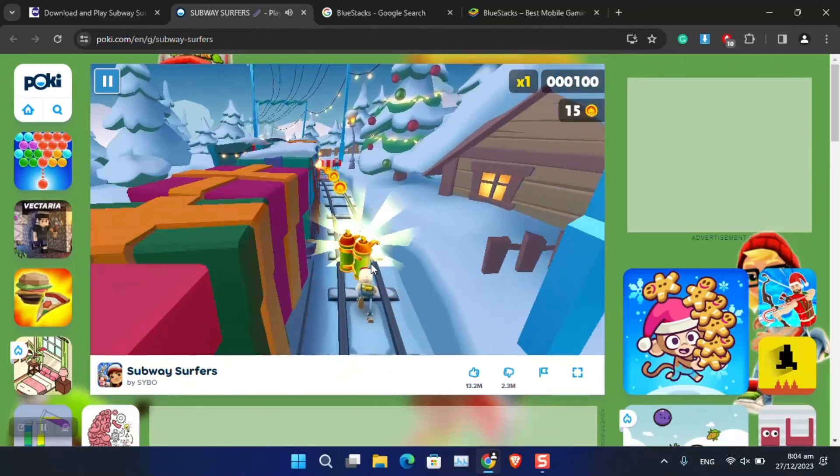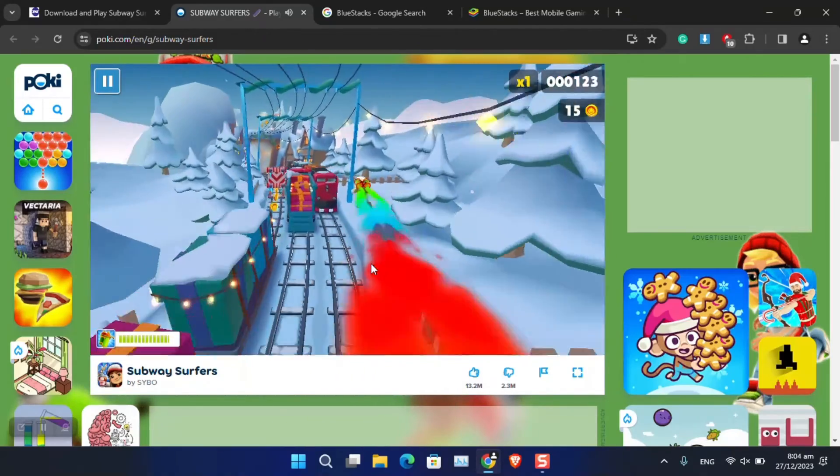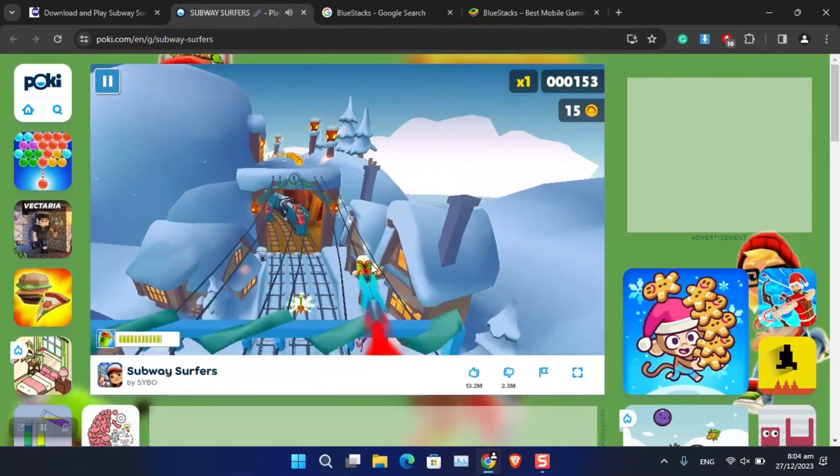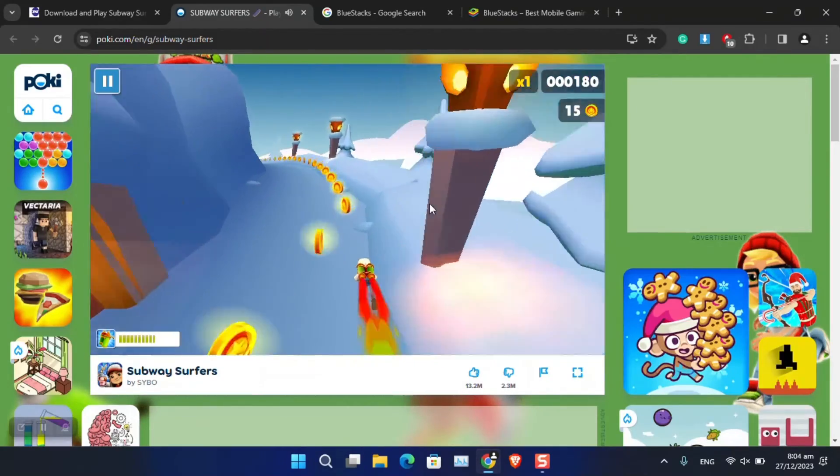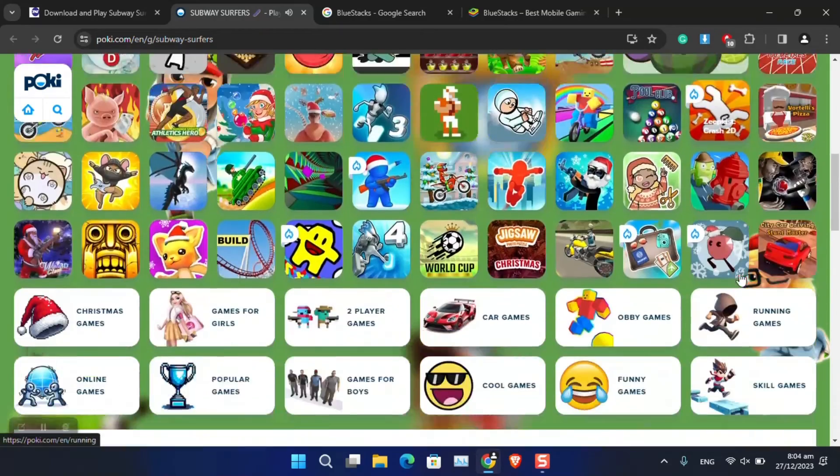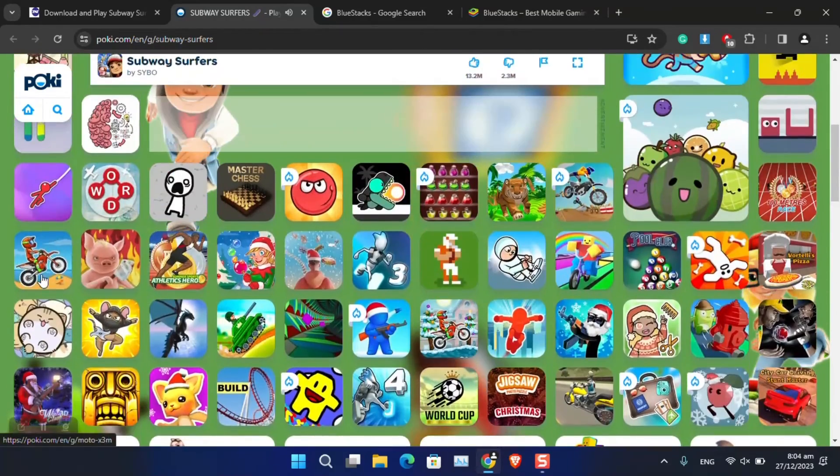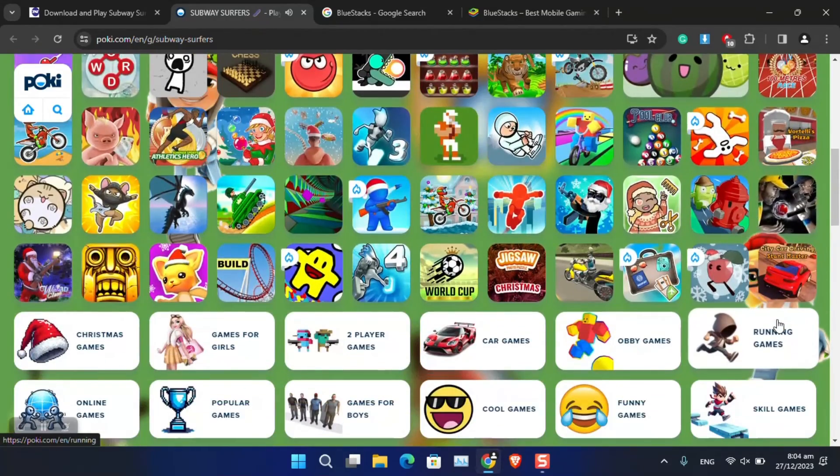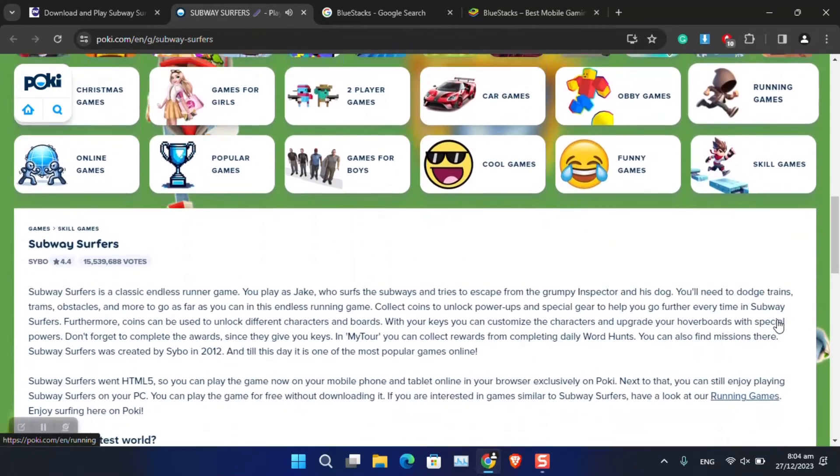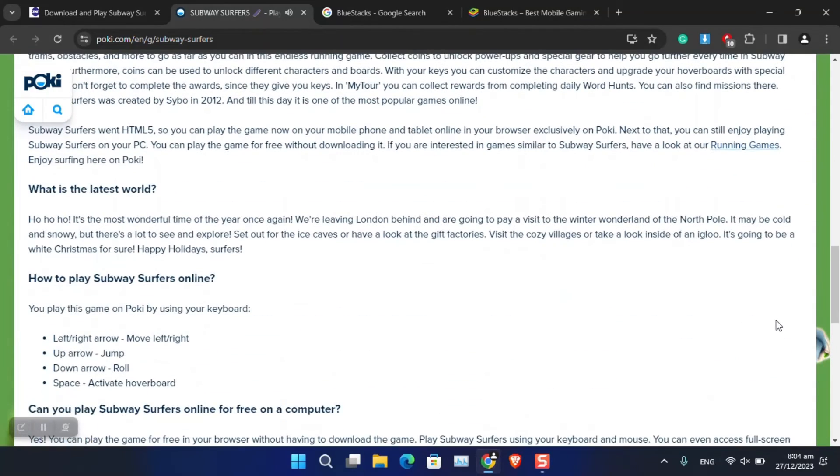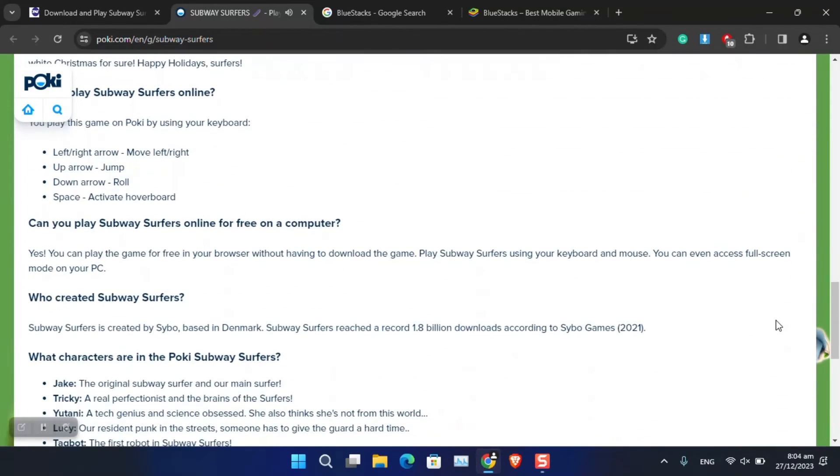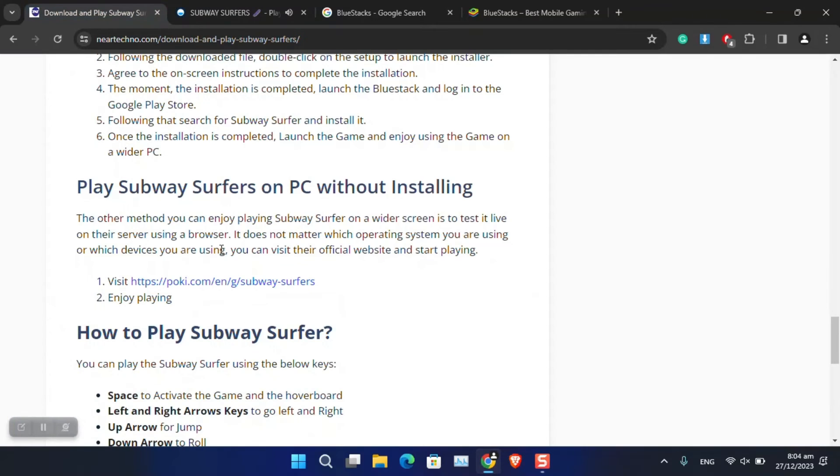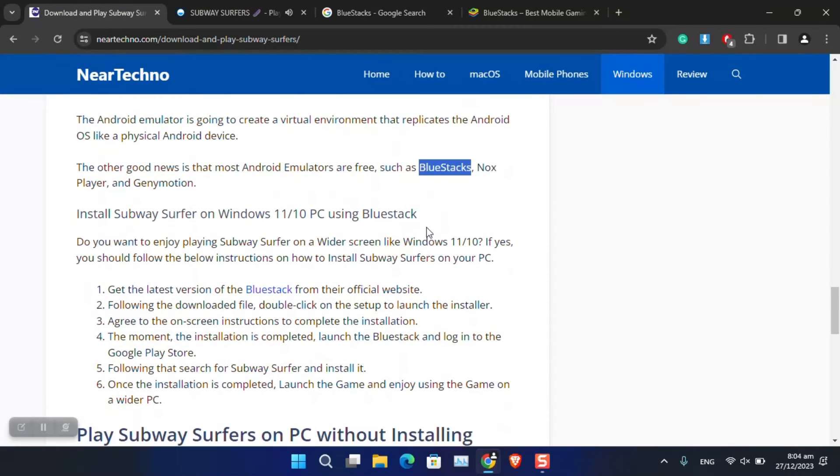There are also even more games available on this website. Let me just go ahead and take a look here. You can see that these are the other games that you can simply play on this website.